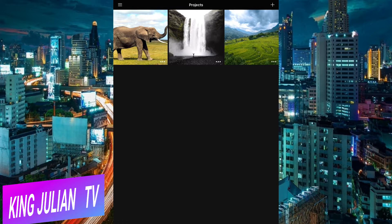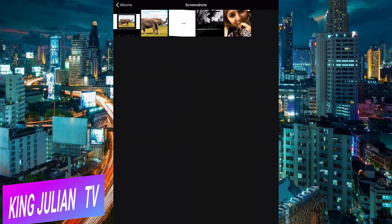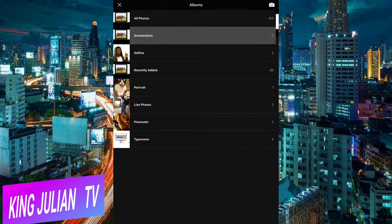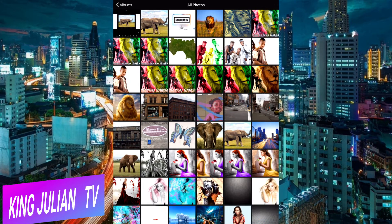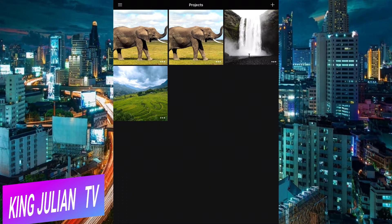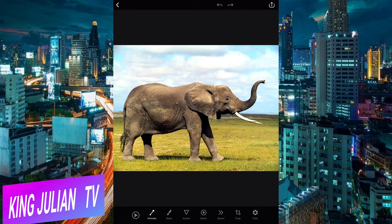Choose whatever picture you want. I'm gonna start — I'm gonna choose one picture I love. I'll go to all my pictures and show this picture here. If I play it, nothing is moving right now.